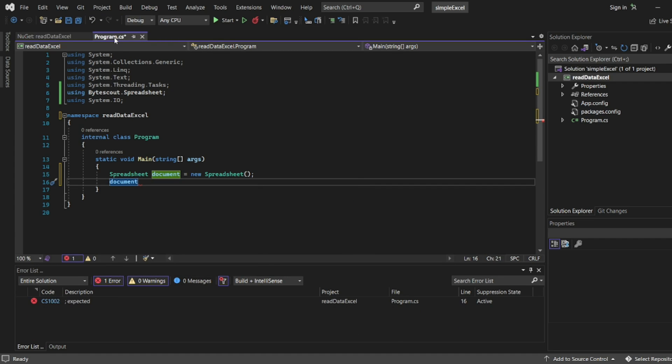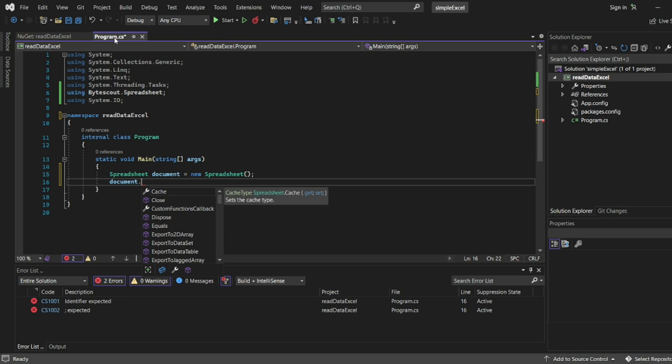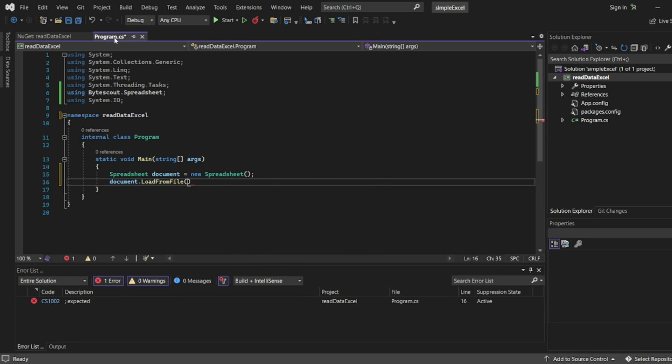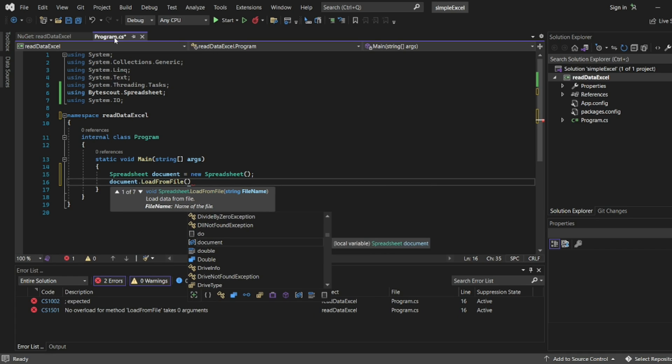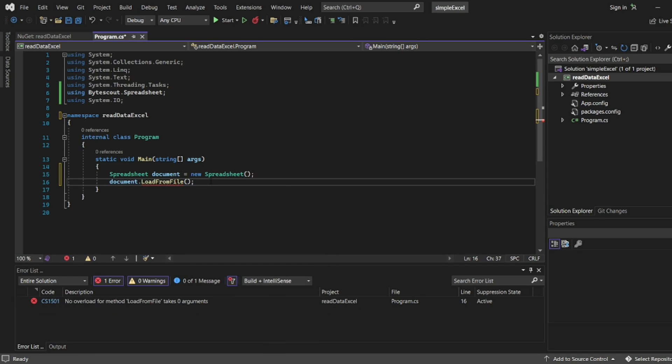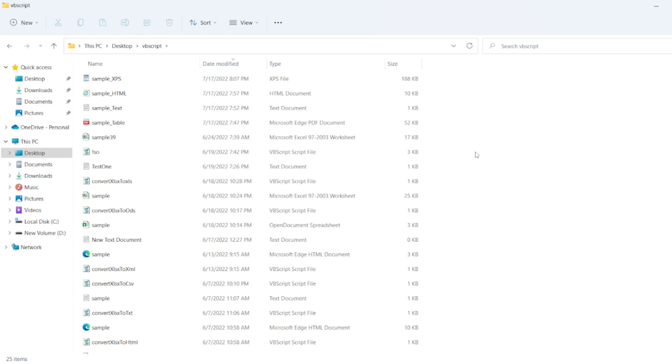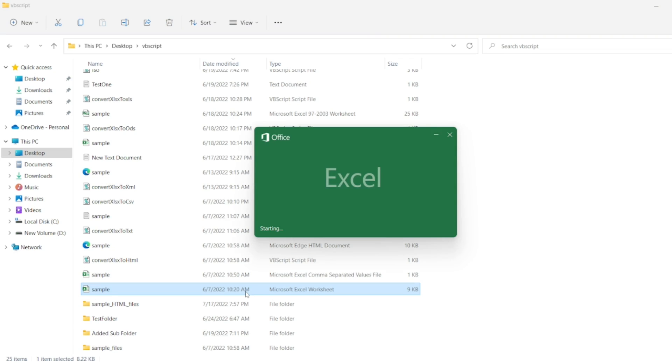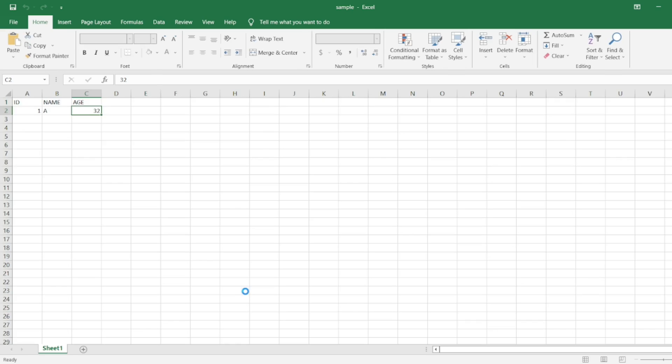Now document.LoadFromFile. We need to load from a file. This file we are going to read. You can see the suggestion: string file name, load data from a file. We have an Excel file here in the VBScript folder. If you have seen my VBScript videos, I have used this file. We are going to read the data present in this file. We have ID, name and age: one, A, thirty-two. We want to read this particular data.